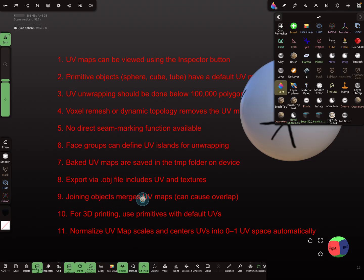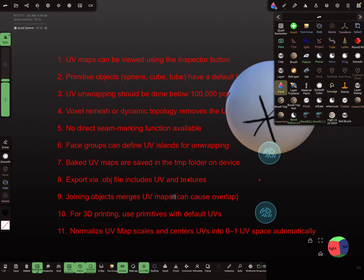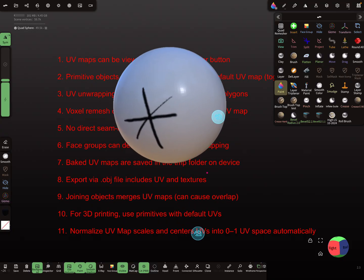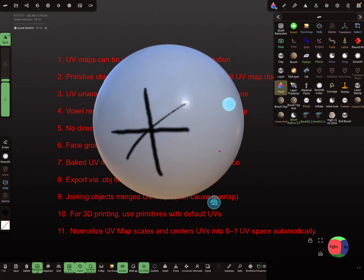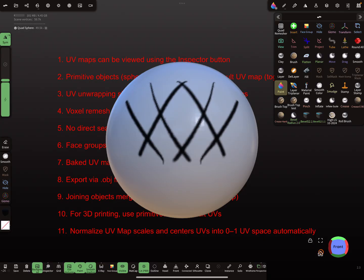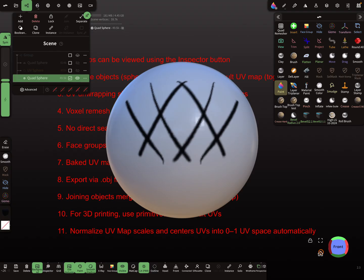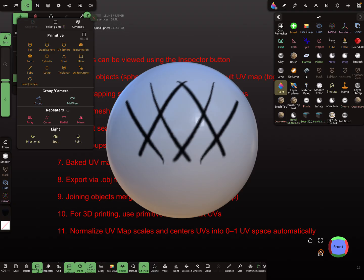Point six: joining objects merges UV maps. We have a UV map on one object — let's bring in another object.